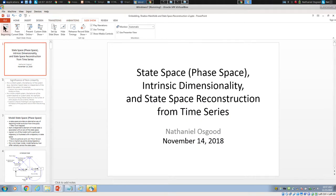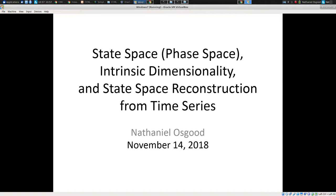Ladies and gentlemen, I'm going to be presenting this topic that I promised I'd be addressing. It's a topic of great significance, but also considerable subtlety. It relates centrally to two major features we've been discussing at the heart of this boot camp: complex systems and system science on the one hand, and data collected from complex systems.